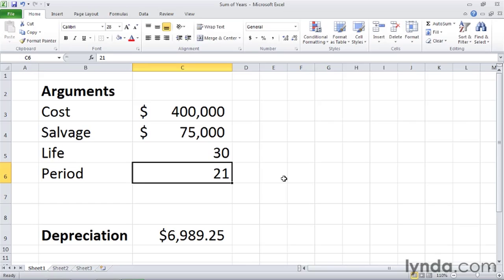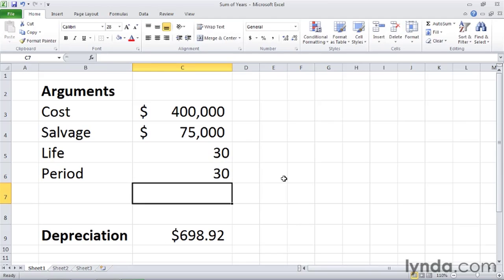And then finally in its last year, which is the 30th year, we see that we get a very small amount of depreciation. The way that you calculate sum of years depreciation is actually fairly interesting, but it's beyond the scope of this movie.